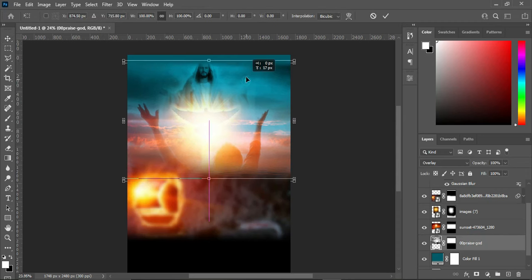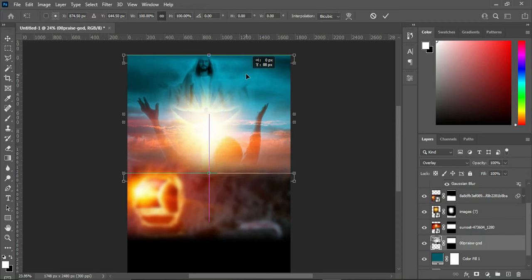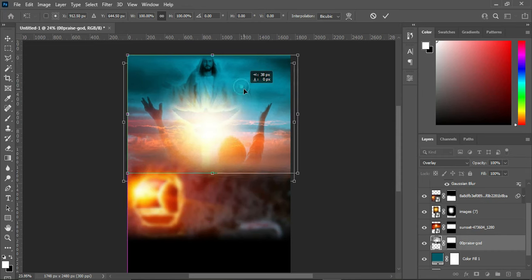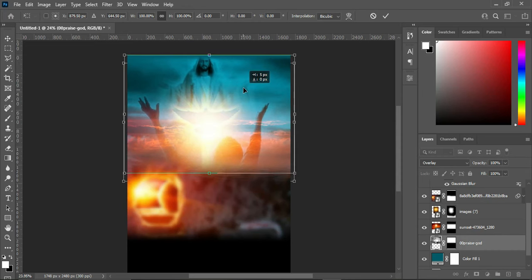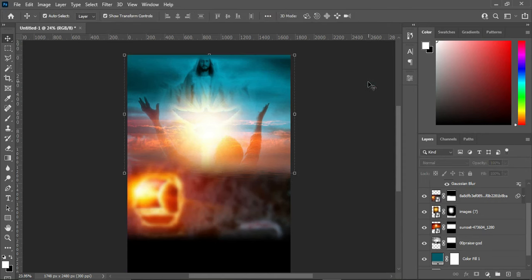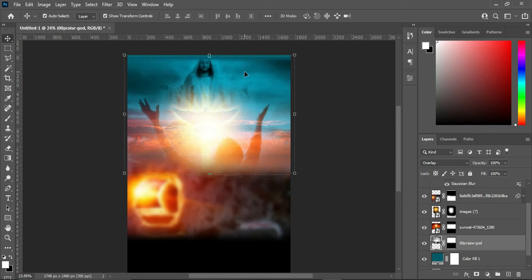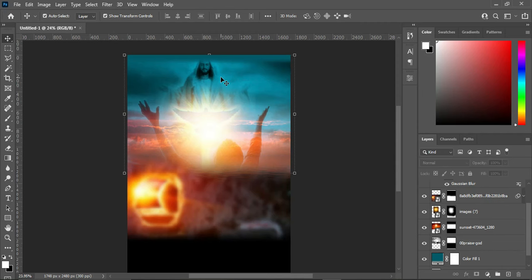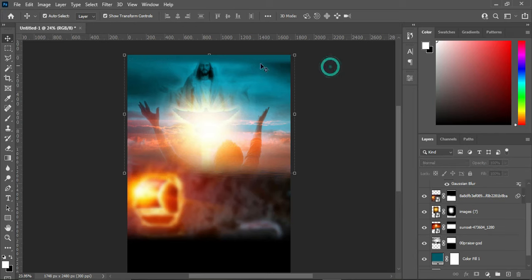Go back to our first image and use your mouse to take it up. We are going to leave it this way. Bring it down a little so that it's not going to be cut out in case you are going to print it.